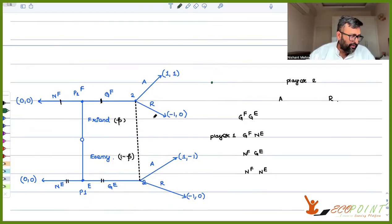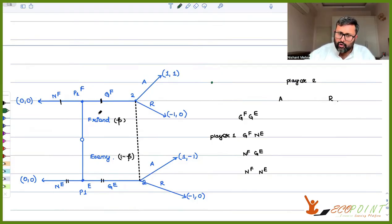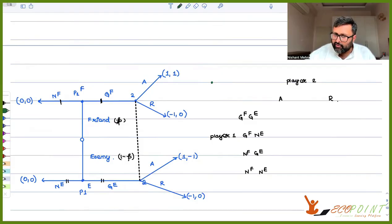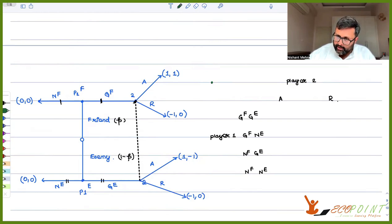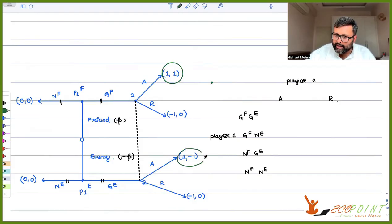In order to find out the payoff of the strategy profile GF-GE and Accept: player one can be a friend or can be an enemy. He's a friend with probability p and an enemy with probability one minus p. If player two accepts him being a friend, then the payoff (1,1) is reached. If player two accepts him being an enemy, then the payoff (1,-1) is reached.